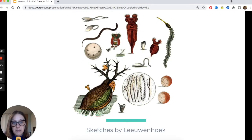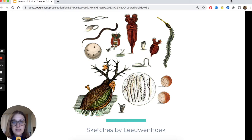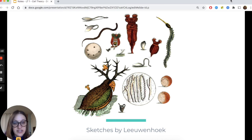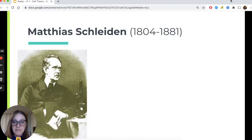Here are a couple of sketches he did in one of his books — some of these are the organisms that he found in pond water, which hopefully we might get to see at some point this year if we get to come back from distance learning.